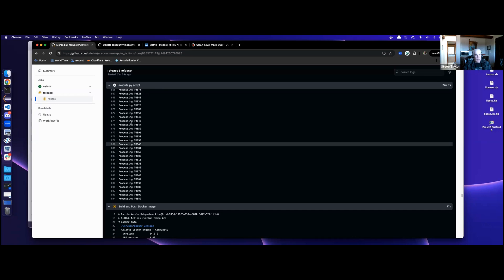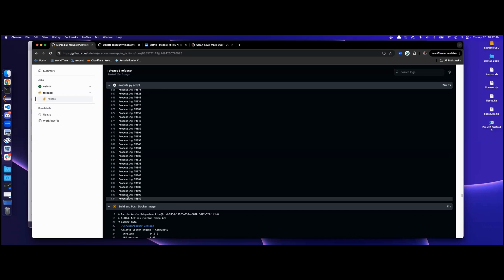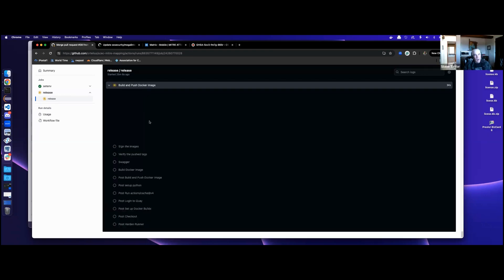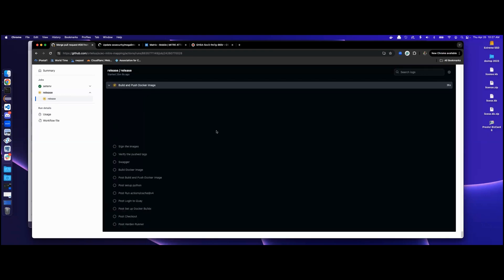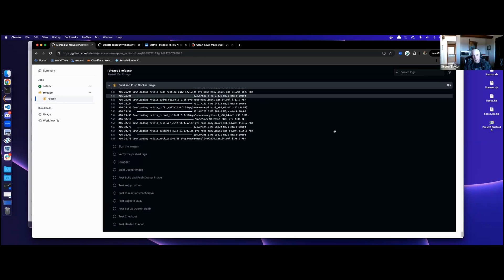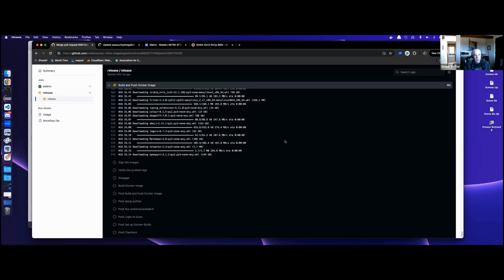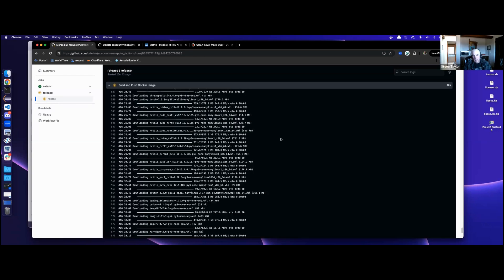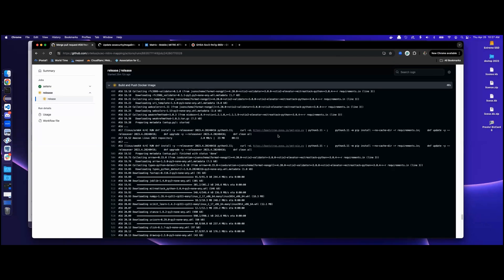We've gone through and finished our process of creating that dataset. Now we're onto the Docker builds — they just started and they're going to take about a half hour to finish.